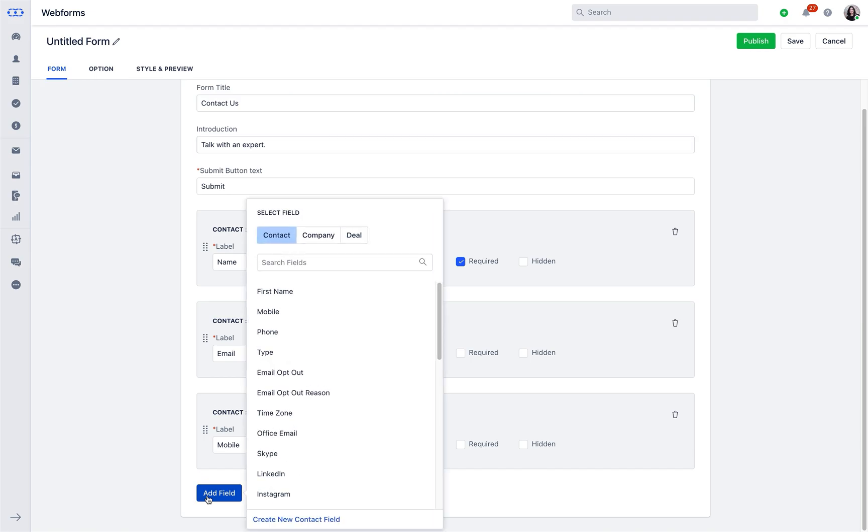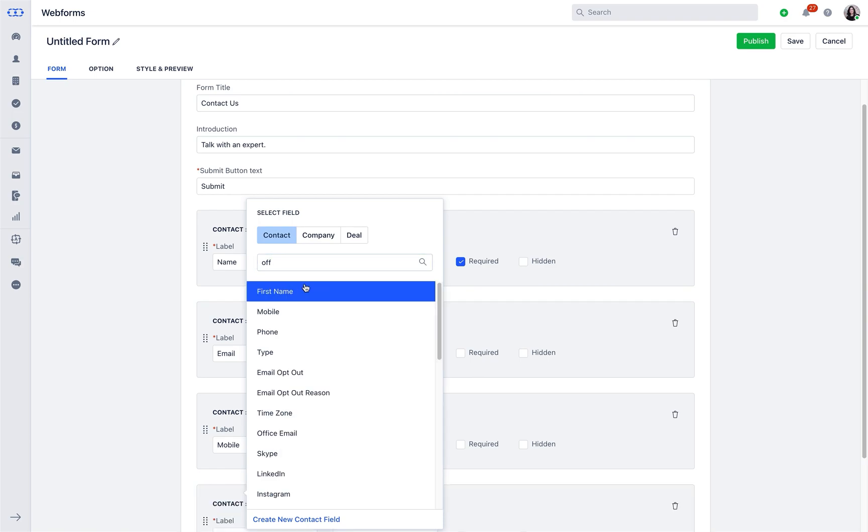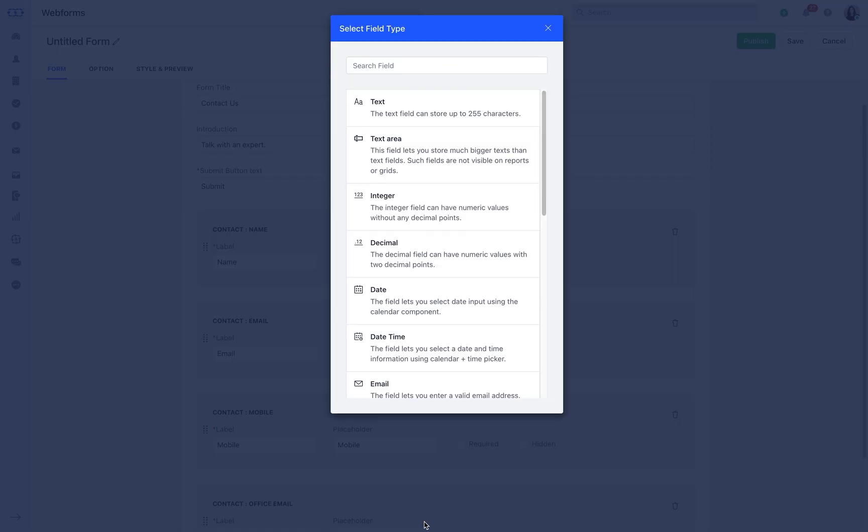You can simply add the existing custom fields of contact, company, or deals by choosing the right one from the respective tab or you can create a fresh one too.